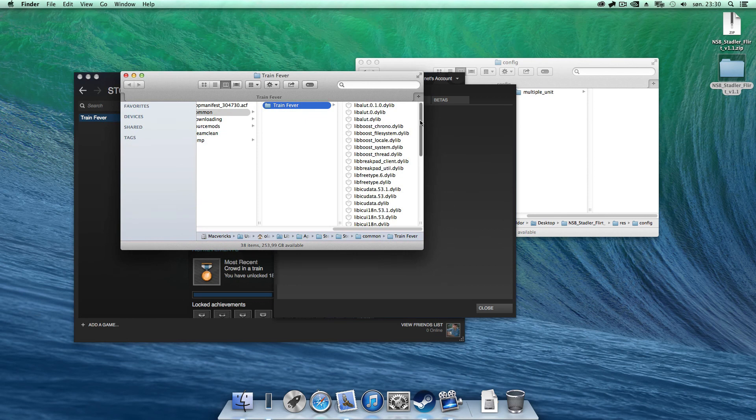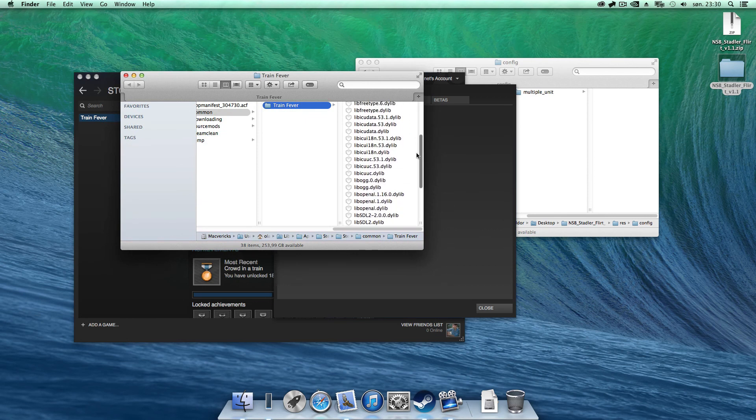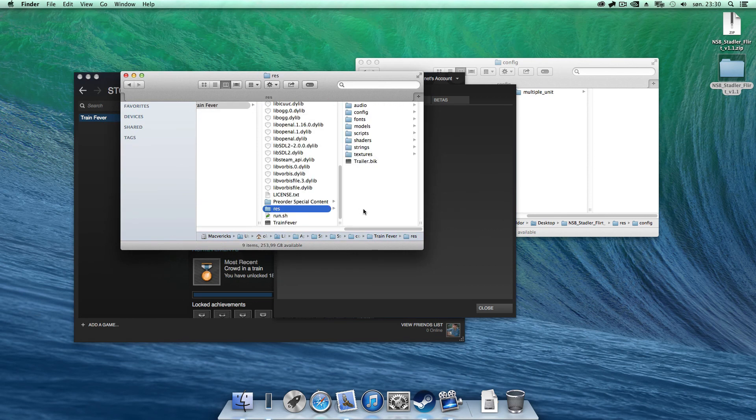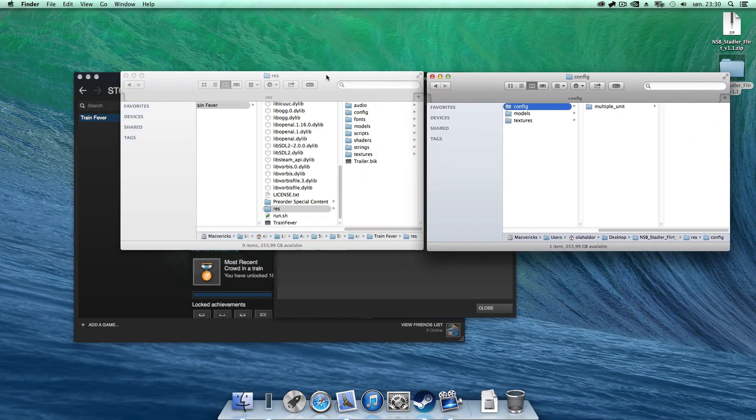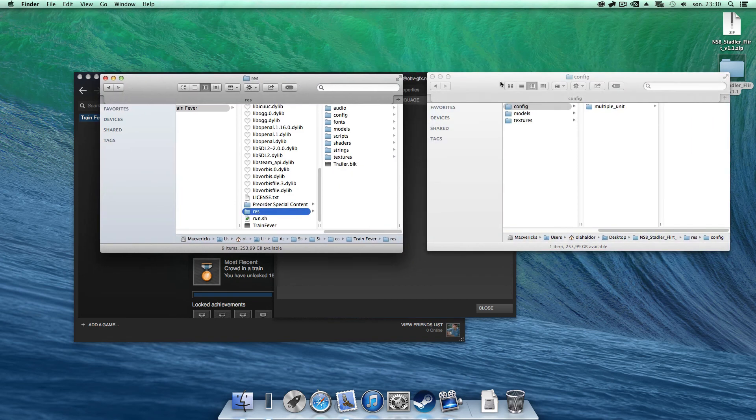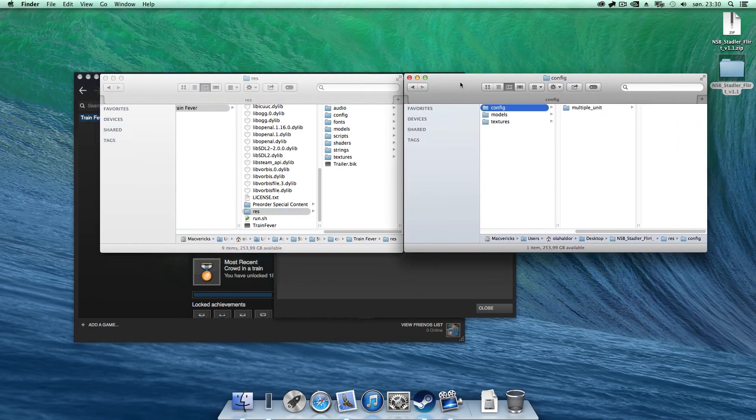Then you get a new window. Jump into the rest folder and start moving folders from the zip file.